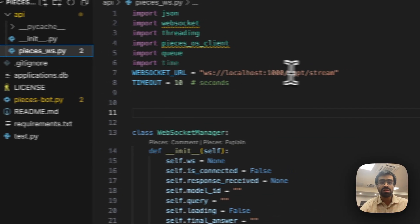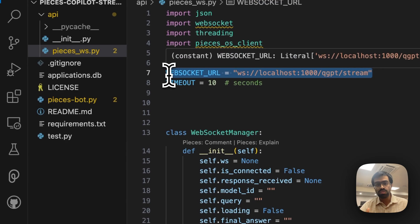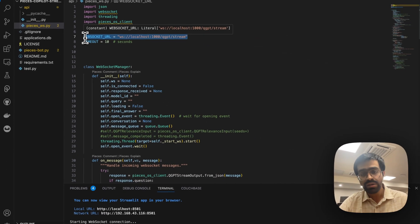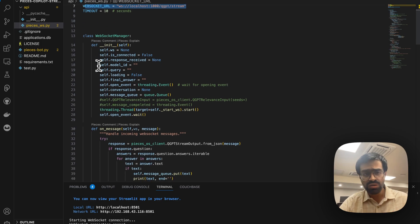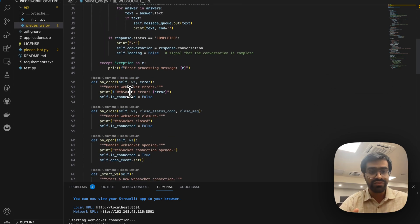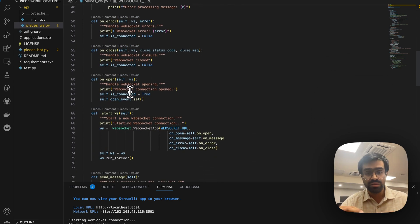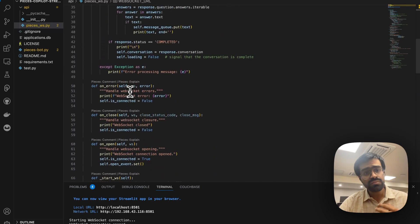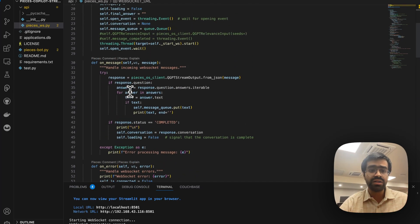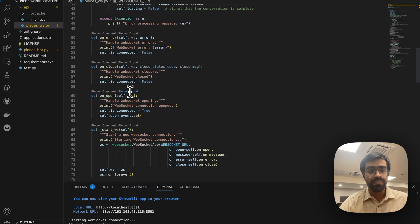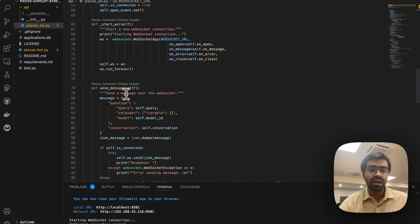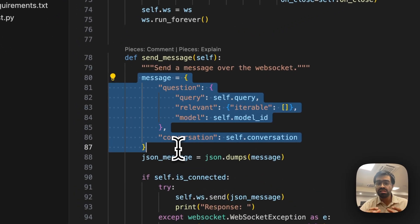On the WebSocket side, we define the WebSocket URL as localhost:1000/qgbt_stream — this is where questions are sent. The initial code is boilerplate to set up the WebSocket connection: defining when to open it, how to close it, and initializing the first connection when a question is asked. The main focus is sending the question to the WebSocket using the qgbt endpoint.